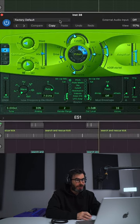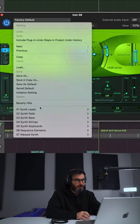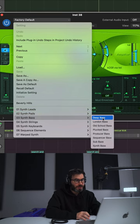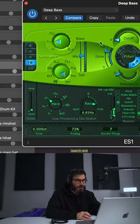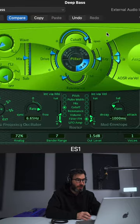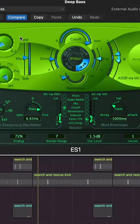To start, we're going to bring in a preset found under Synth Bass called Deep Bass. For oscillator number one, we're going to go over to the triangle oscillator. We're going to pull the cutoff all the way open. We're going to pull our drive a little bit down, and this is what we get.